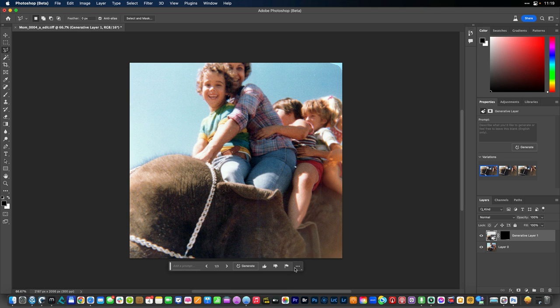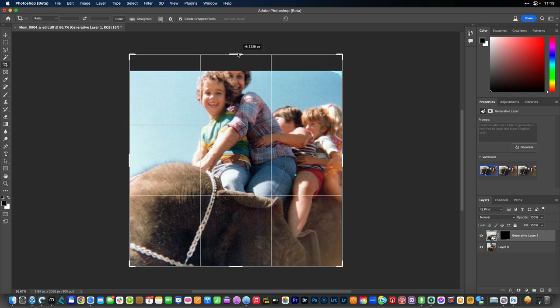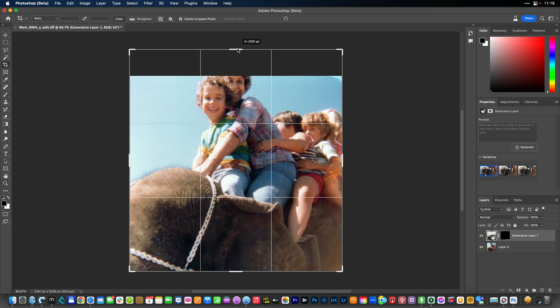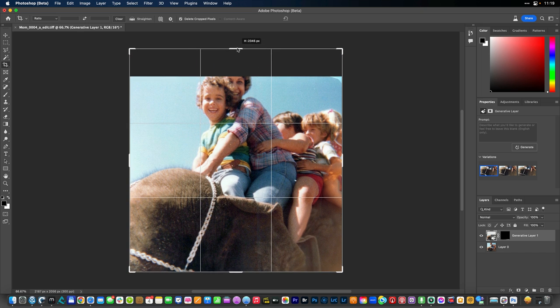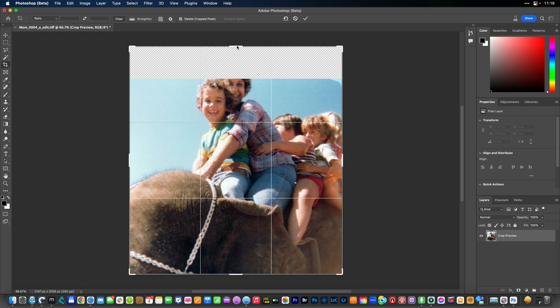Now I'm going to choose the crop tool and just extend a little bit here so it seems natural for the normal composition of the photo. And press return.